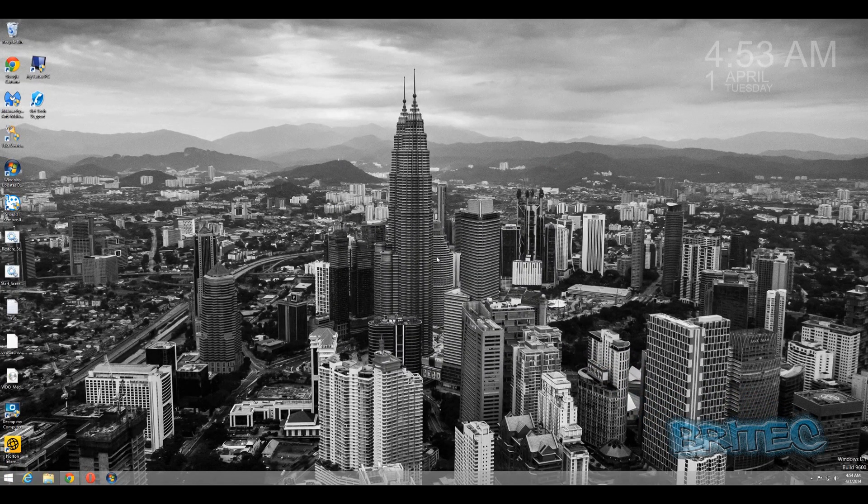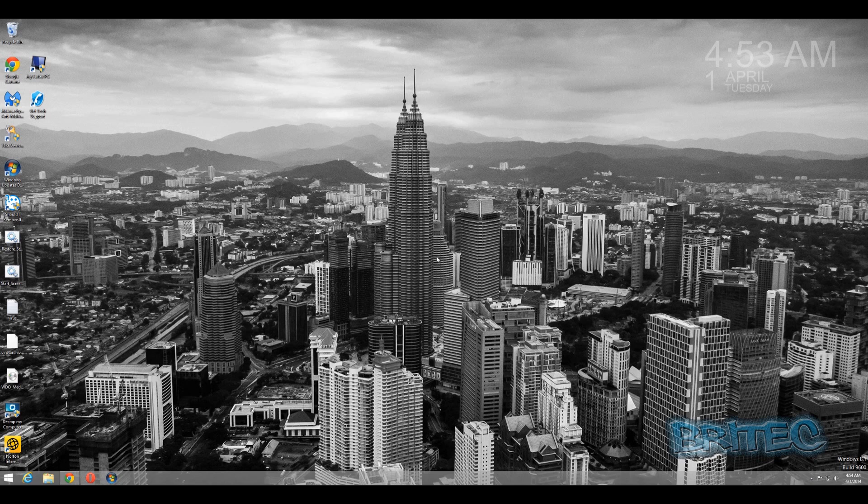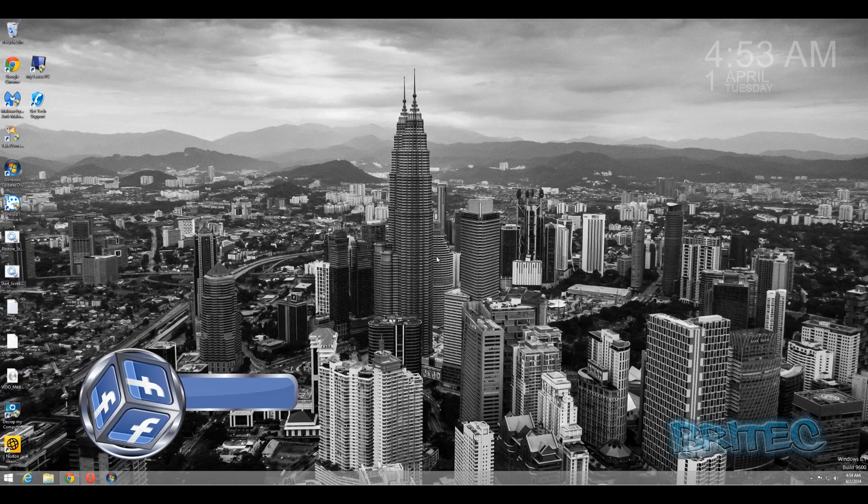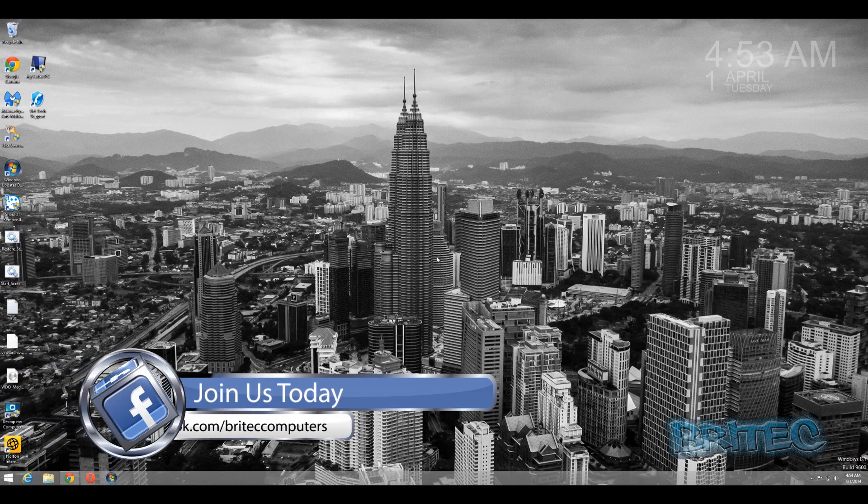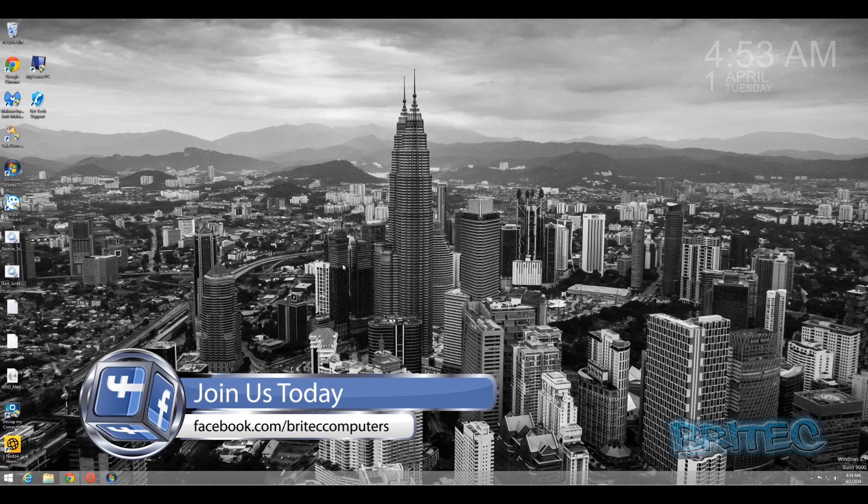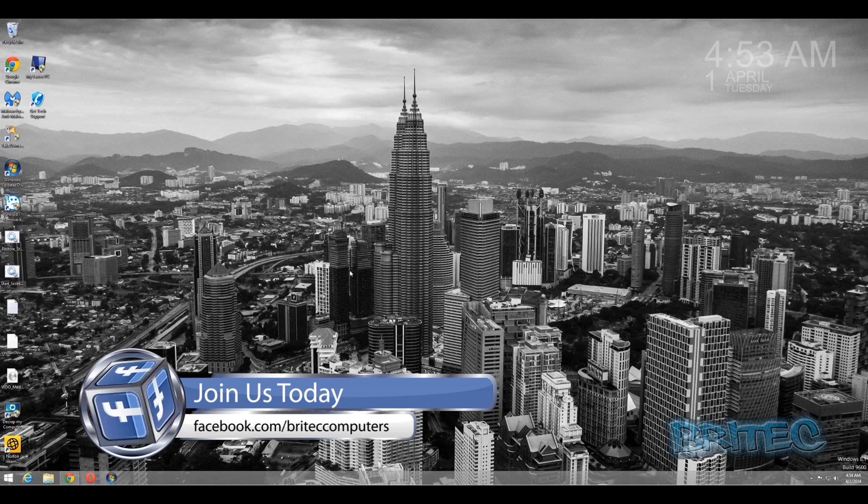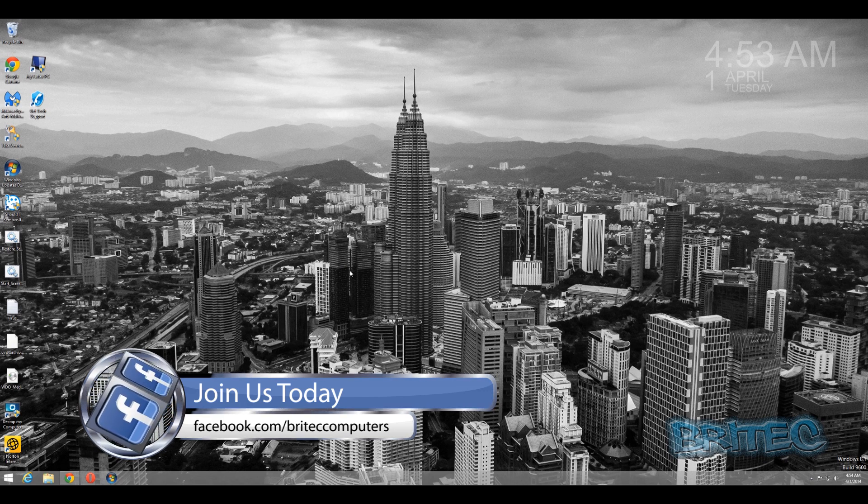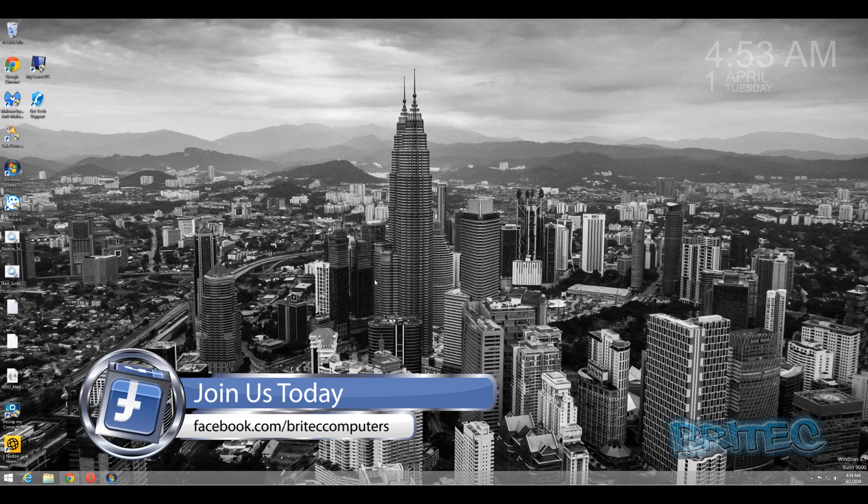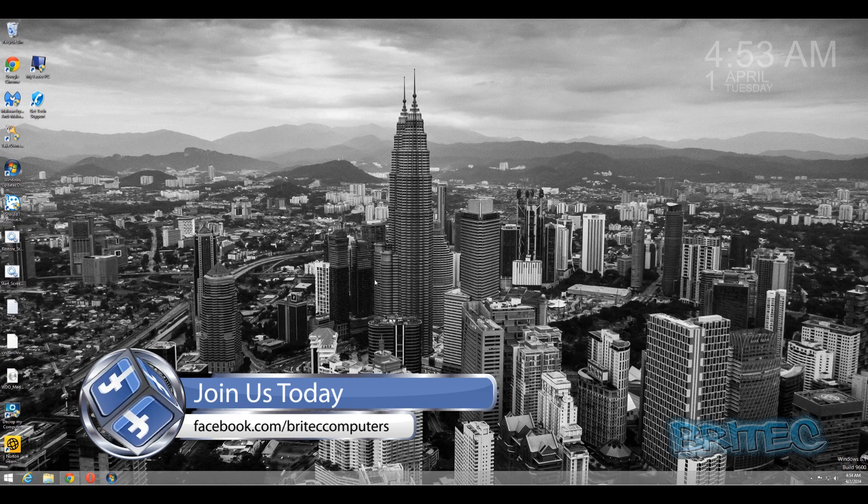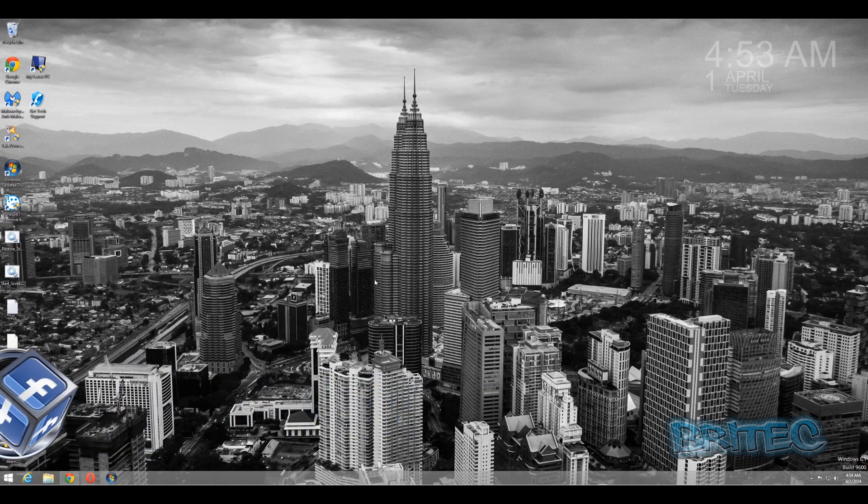So that's basically how you can remove crap from your system - bloatware, adware, or any of that type of stuff - whether it'll be a new system or an old system and stuff that you've downloaded. I hope this helps you out. My name is Brian from BrightechComputers.co.uk. I hope you really enjoy these videos.